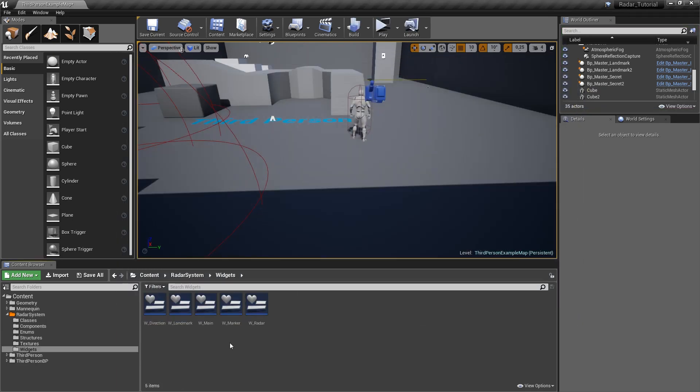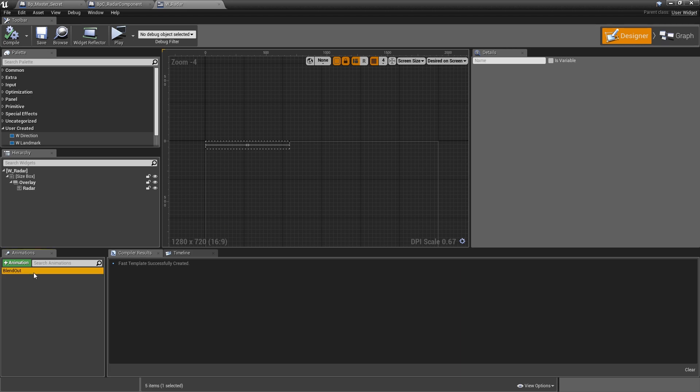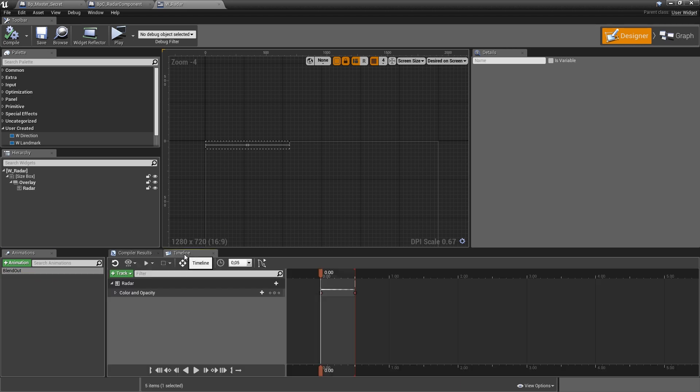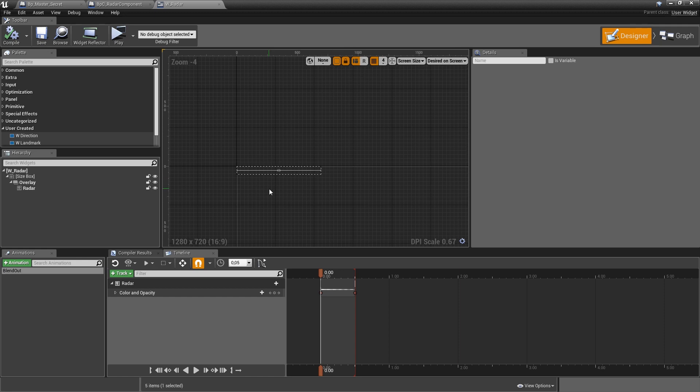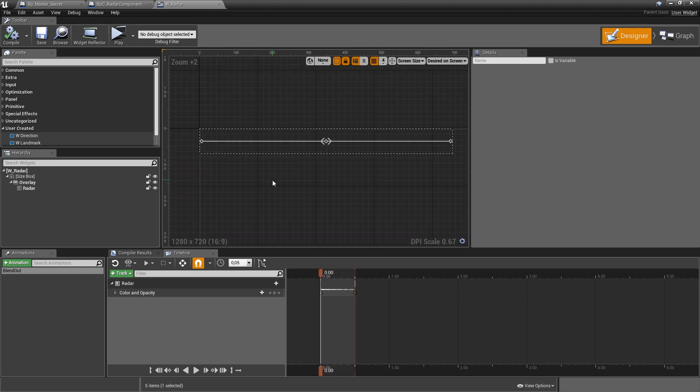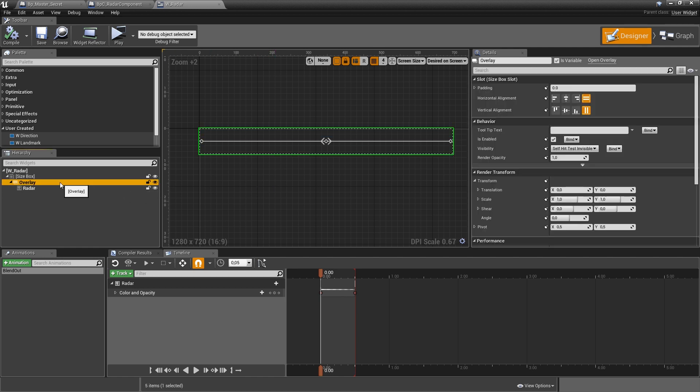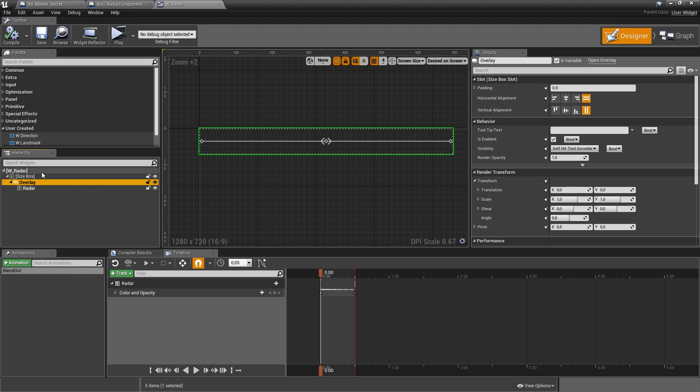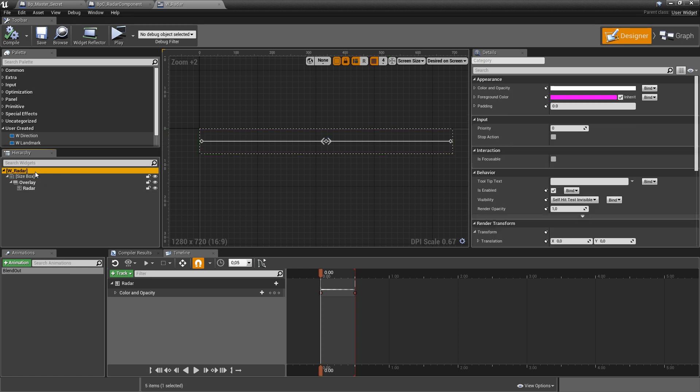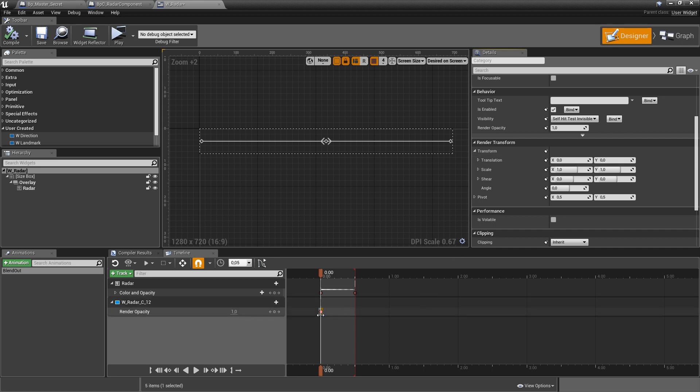If we have a look at our radar widget, we added one animation that was called blend out. Let's go in there and to the timeline. If we have a look at that, the only thing here that is animated is the color and opacity of the radar. The individual markers and landmarks are elements of the overlay, so this one, and therefore they're currently not animated. To change that, instead of animating the radar, we will animate the opacity of the whole widget, so the W underscore radar. If we have a look at that, you've got the render opacity which can also be animated.